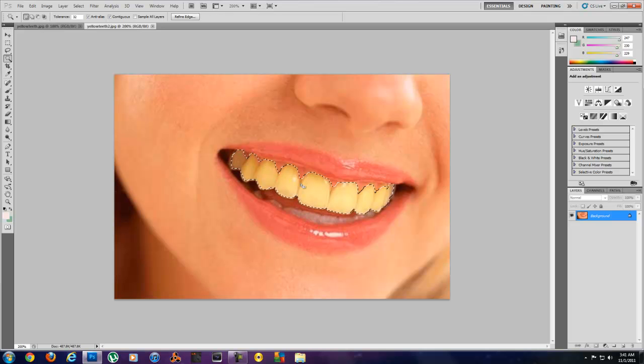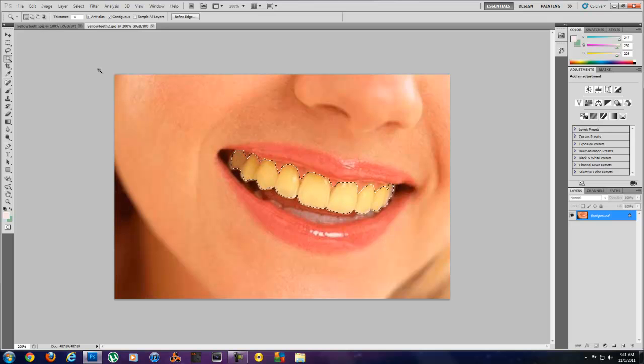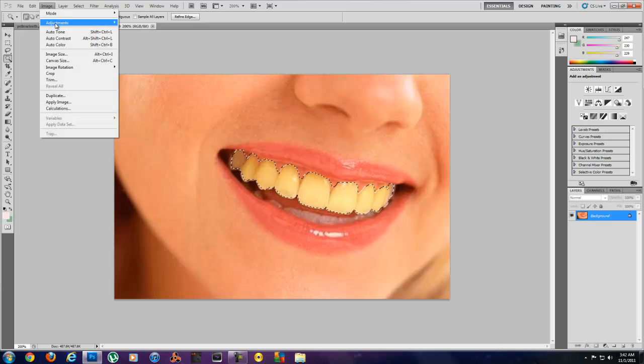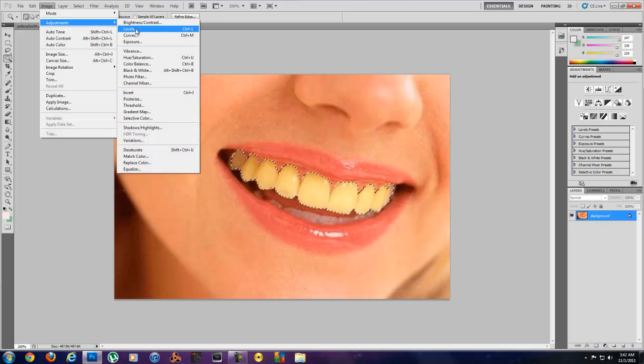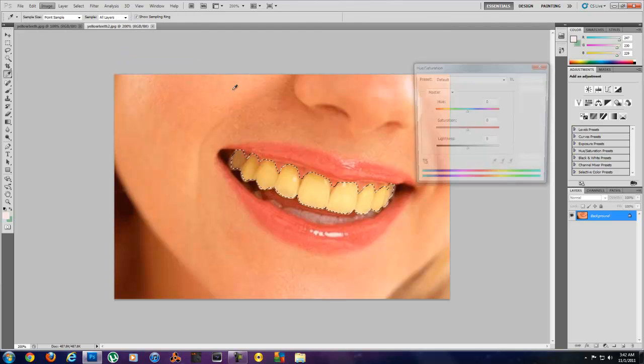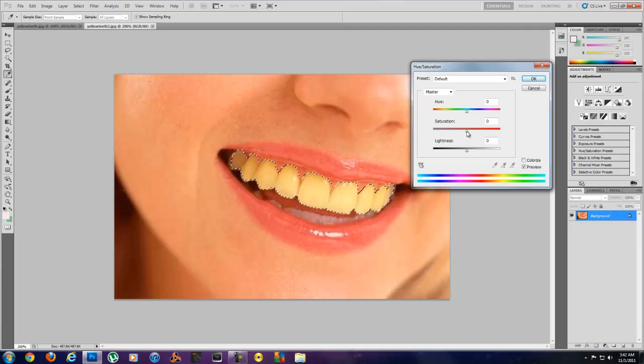So once you've got your teeth selected we can now go into the tools which is under Image, Adjustments, and the first thing we're going to do is lower the hue and saturation. Well just the saturation.